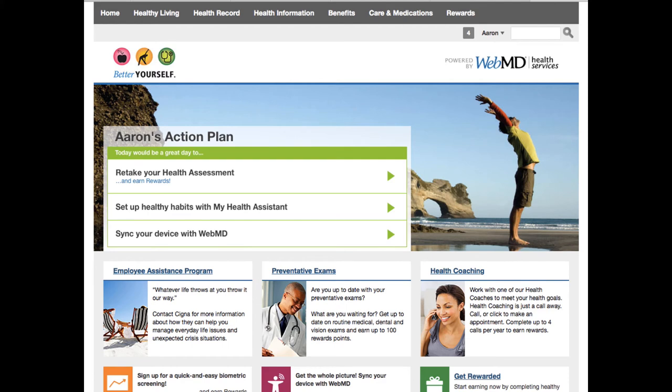Things like benefit analysis every year to see what package works for you. We have health coaching so that you can work with a health coach online or over the phone to lose weight, quit smoking. We also have lifestyle improvement programs to basically make companies' employees healthier. I've worked there for almost eight years.